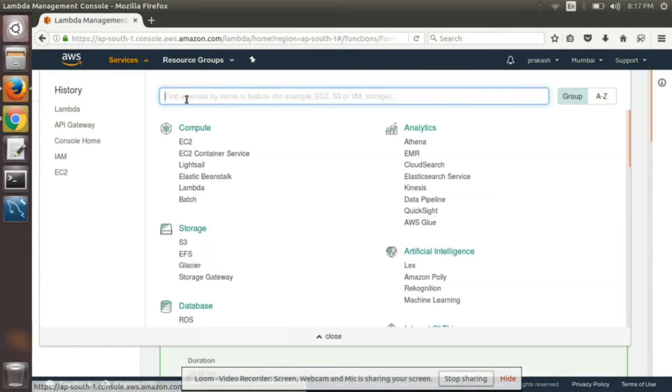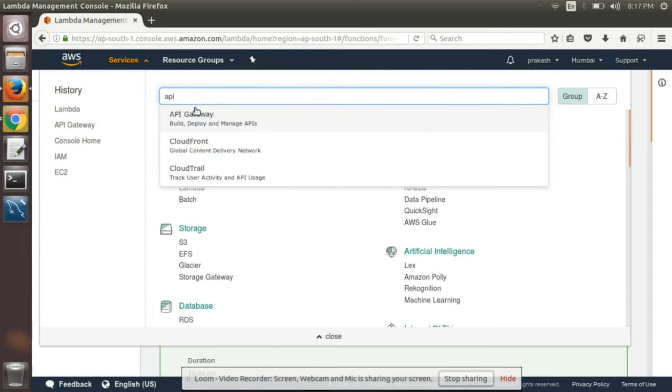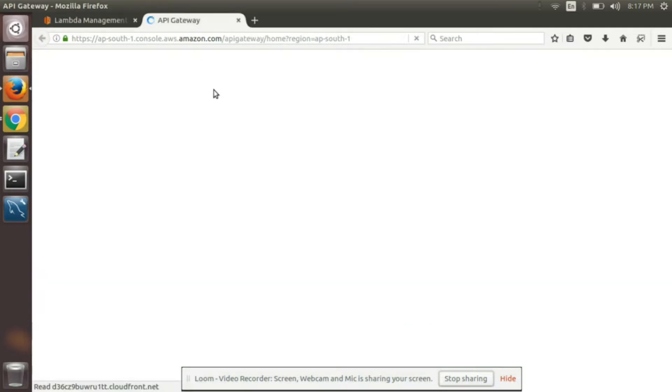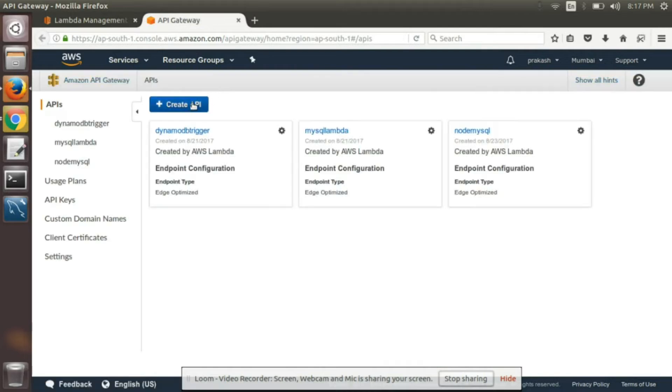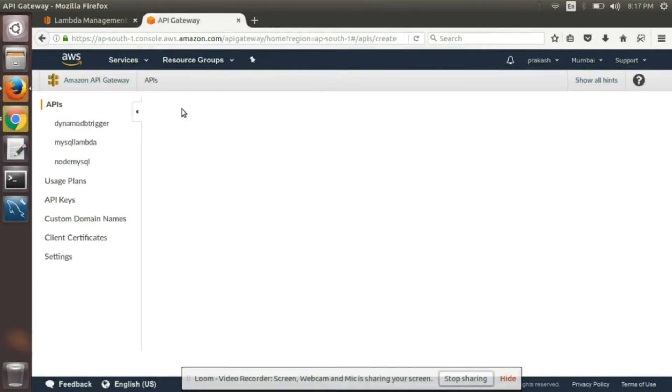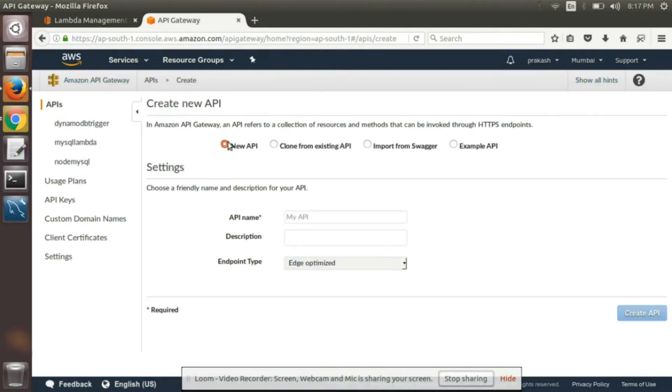Now we'll go to API gateway. So look at an API. It's a new API.